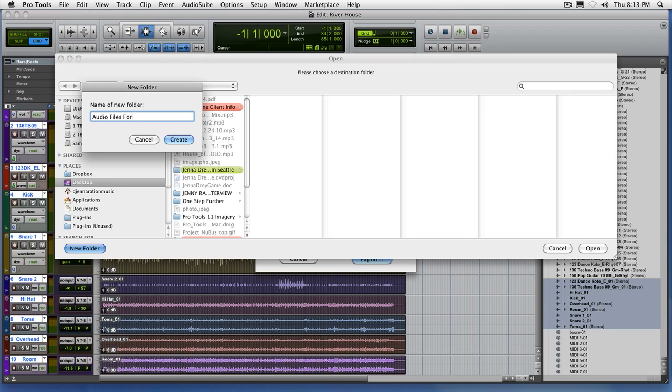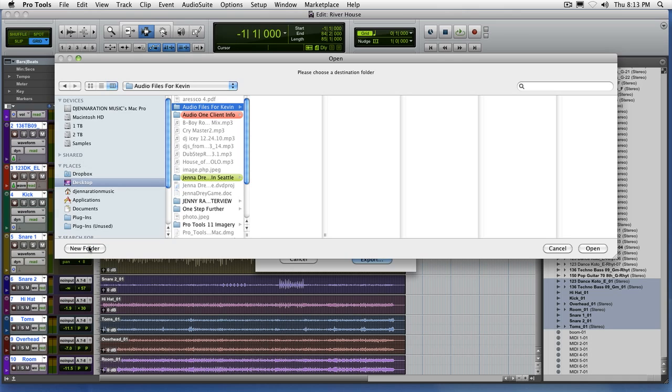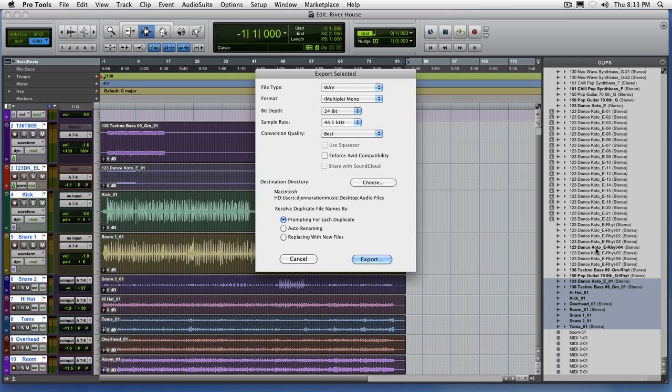In my case, I'm going to create a folder here called Audio Files for Kevin. And I'll choose this folder. And now when we click export, everything goes to this folder on the desktop that I just created.